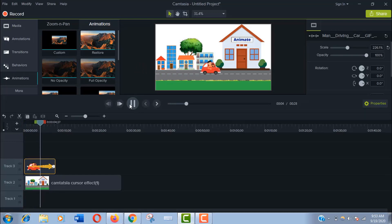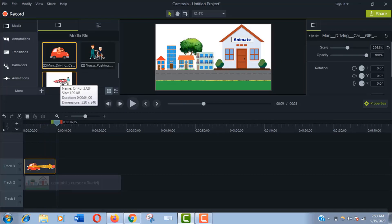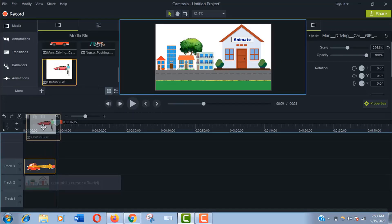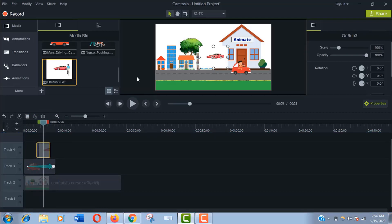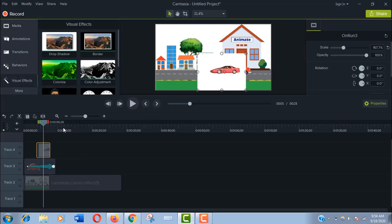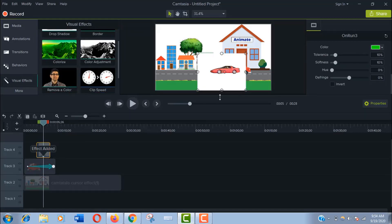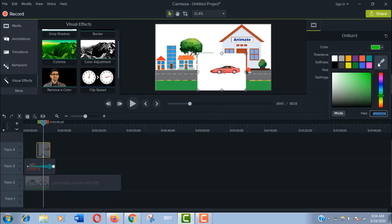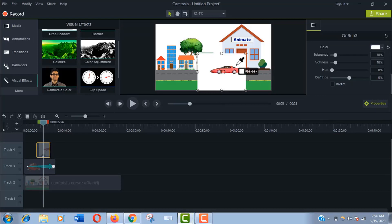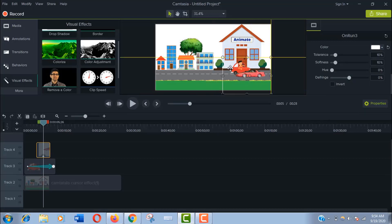Then I will take this sports car. It's not transparent so I have to remove the background first. For that, select it and go to the visual effects and add 'remove a color' effect on this car. Go to the properties and get the color picker and click on the pick from the nearest point of the car. It's transparent now.